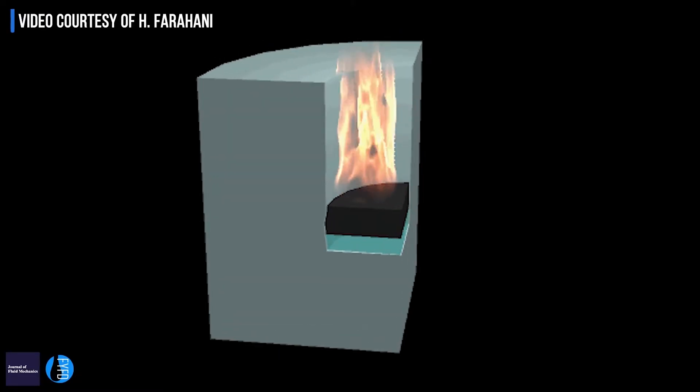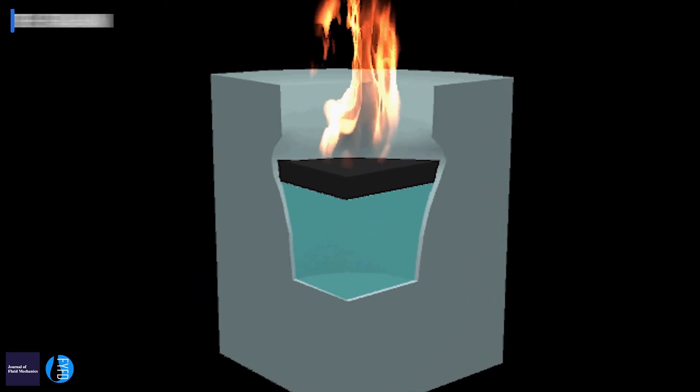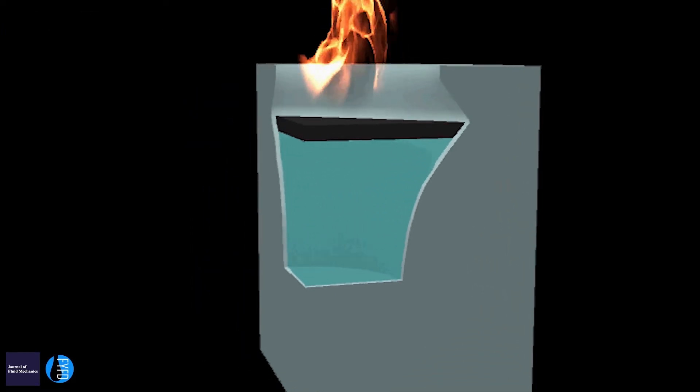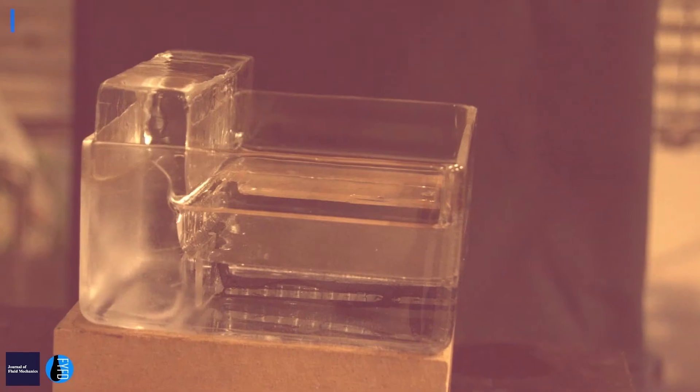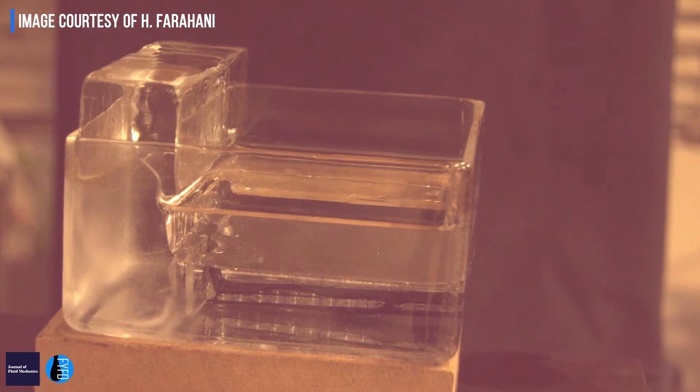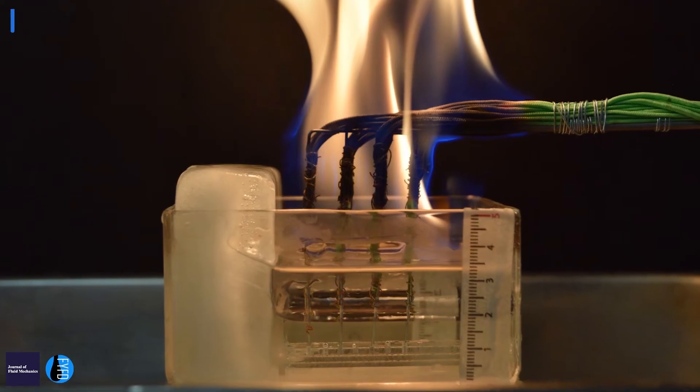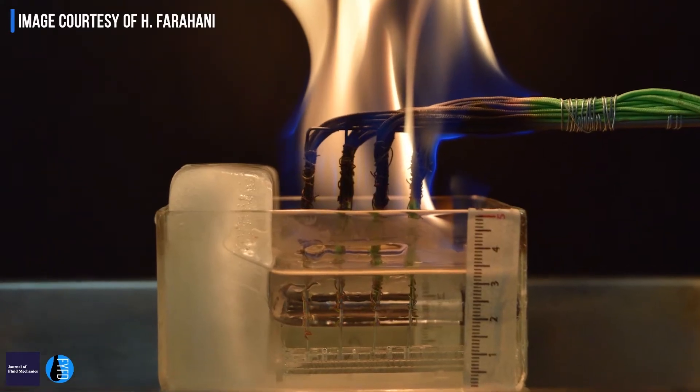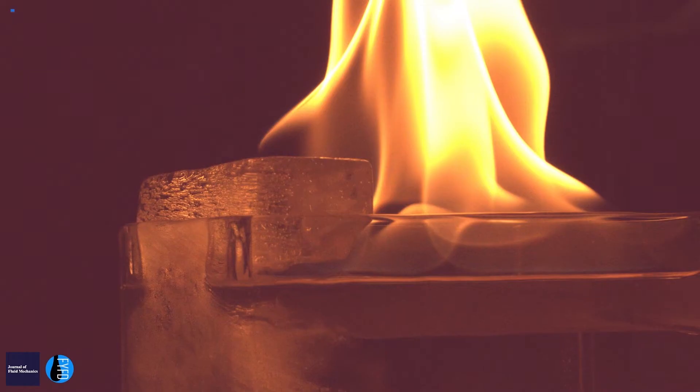When you ignite the oil in an environment that has ice in it, the ice will melt, and that will change the burning behavior and the dynamic of cleanup tremendously. In these experiments we have a 10-centimeter square glass tray with octane inside it and a 3-centimeter thick ice wall adjacent to that.